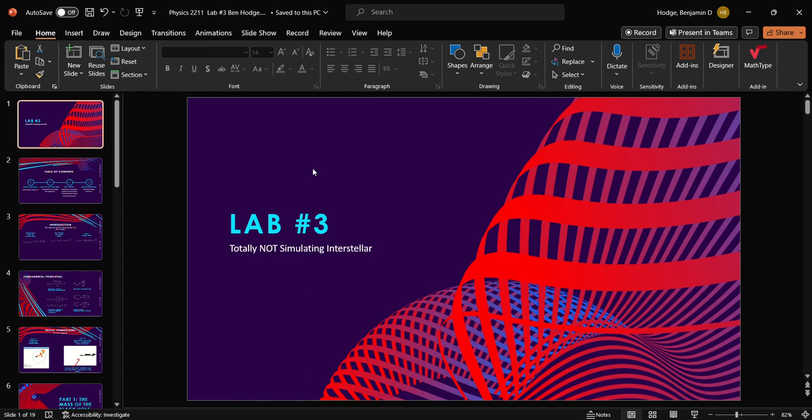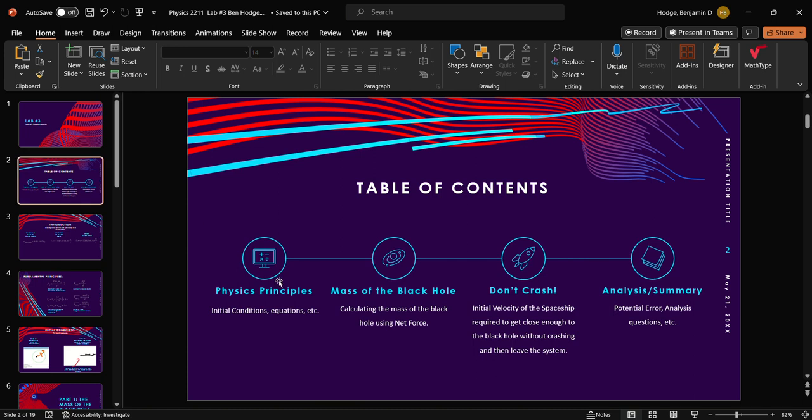Alright, welcome to lab three of gravitation based on circular motion. Our table of contents are going to include some physics principles and initial conditions, combined with part one, mass black hole, then part two, don't crash, and then analysis, some summary questions, and potential error.